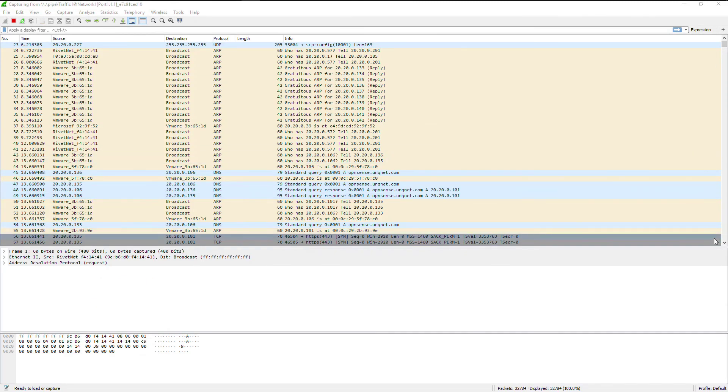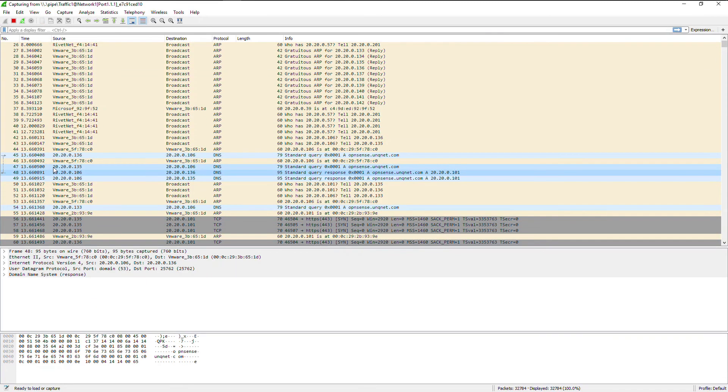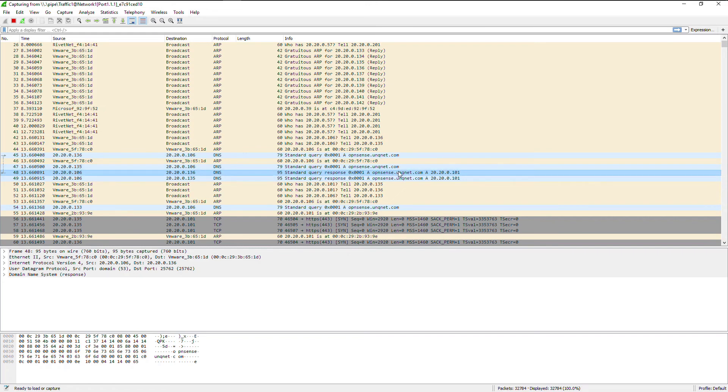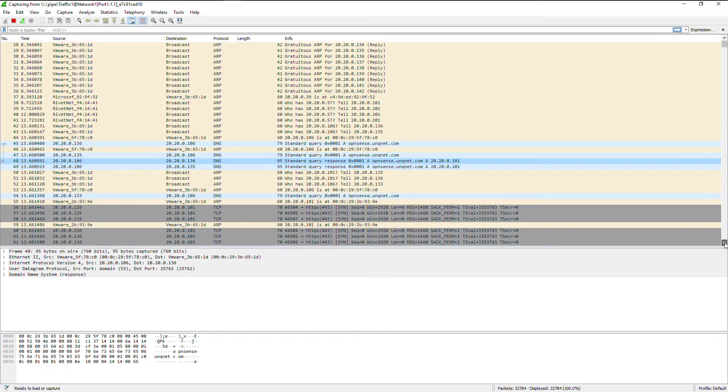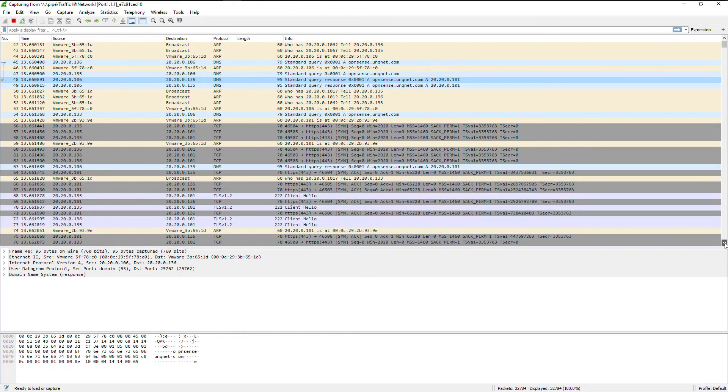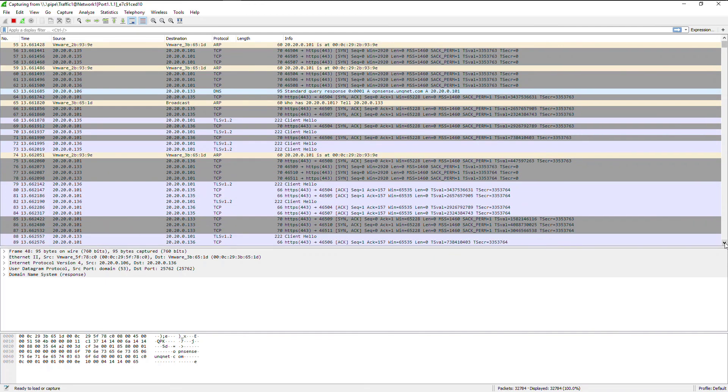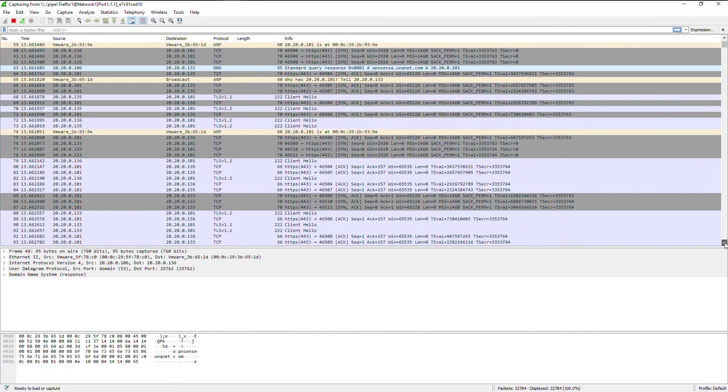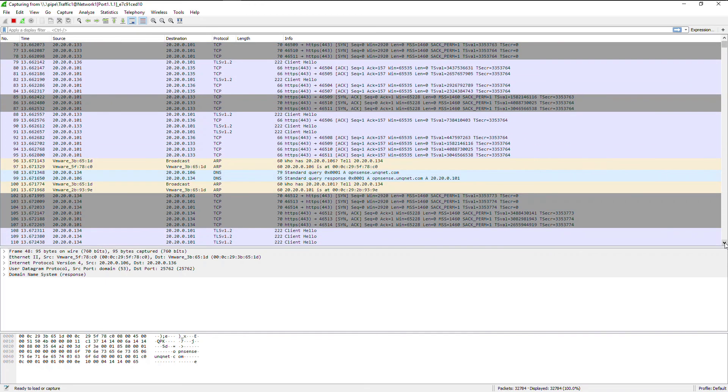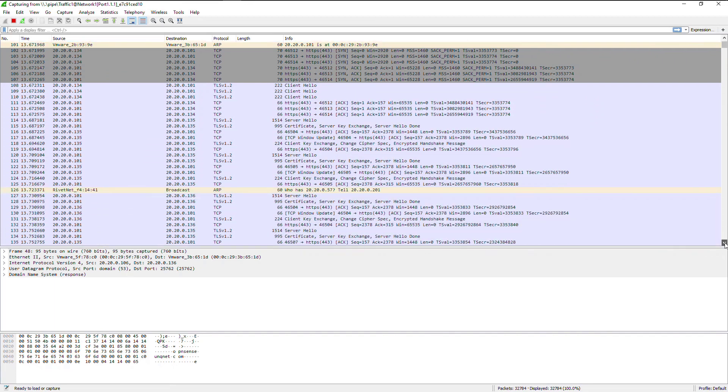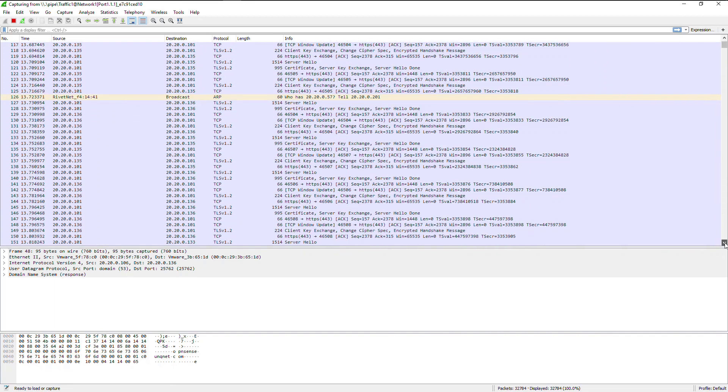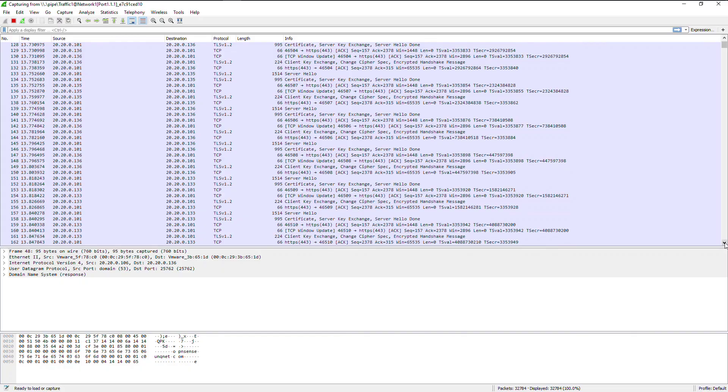Now as we scroll through the packet capture, as you see here from the clients that we're using at 135, we are actually doing a DNS query to use the opnsense.unqnet.com. Then as we scroll down, you can see here in between the TLS connections, the continuous DNS queries. So you get to fully see what it looks like.